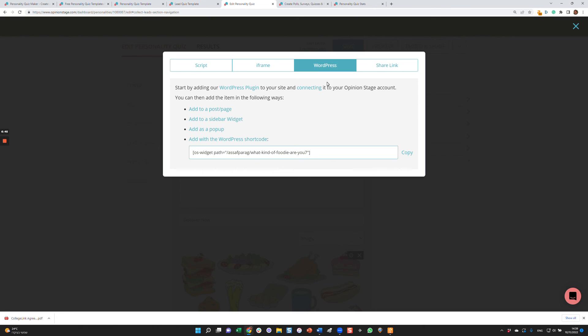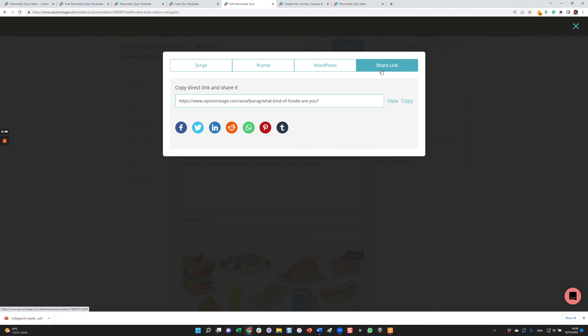Now most of our users take the quiz and put it on their sites, but if you want you can also share the link. All you do is click copy here and share it.